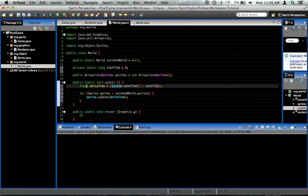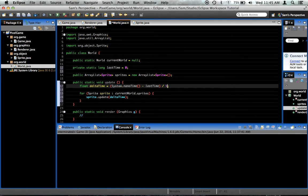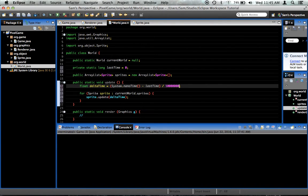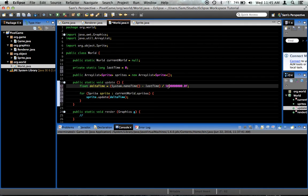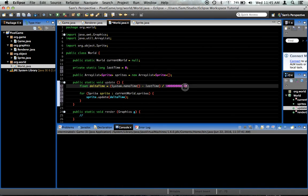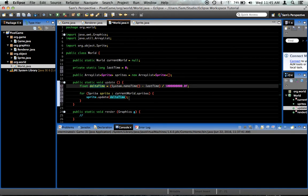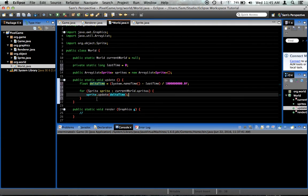So, System dot nanoTime minus lastTime. Divide that by 1,000,000,000.0f. Okay? The reason why we need to do this is what this is is one second's worth of nanoseconds. And then the 0.0f to specify that this is a float and we want to use decimal points. And then it'll give us the correct value.